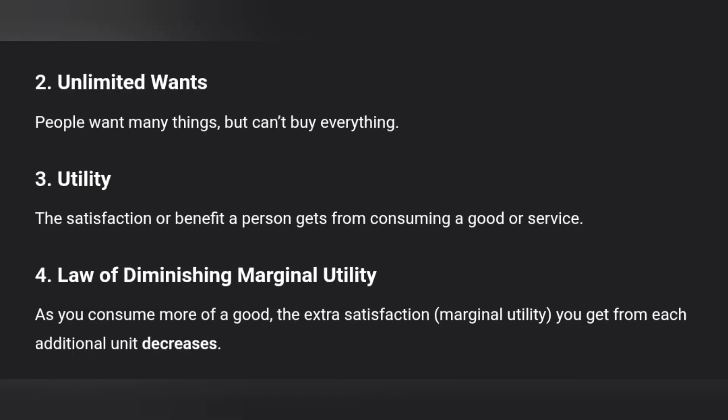The second point is Unlimited Wants. People want many things but they cannot buy everything.